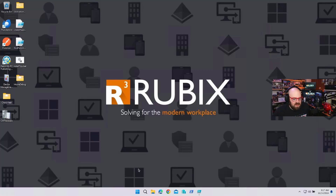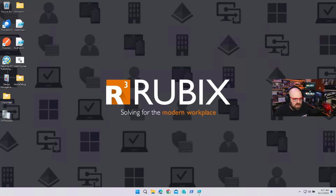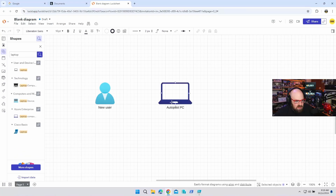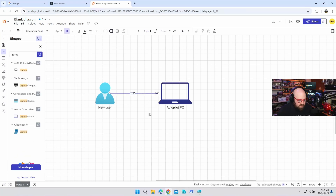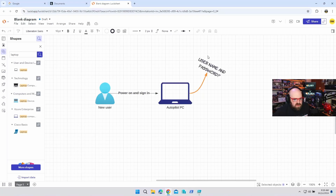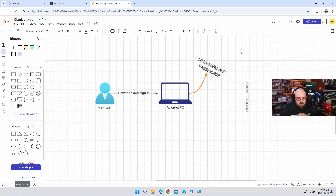Talking about common problems — this is your new user, and you're going to give them a PC to provision with autopilot. They're supposed to power it on and sign in. But the first thing it's going to ask them for is a username and password. And that's what separates you from provisioning, so we have to get the user their password.